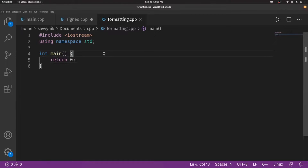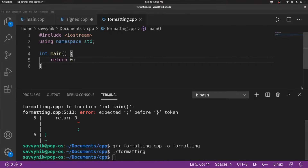Hey savvy people, it's Savvy Nick here and today we'll be going through a highlight and talking about Iostream, specifically Cout and Cin, and how to format Iostream.